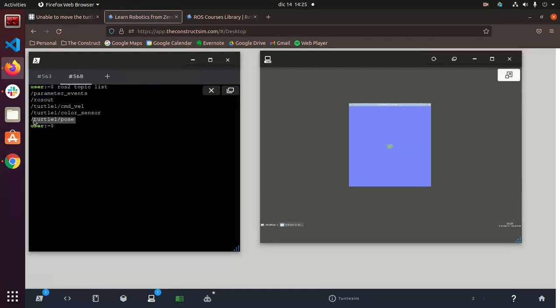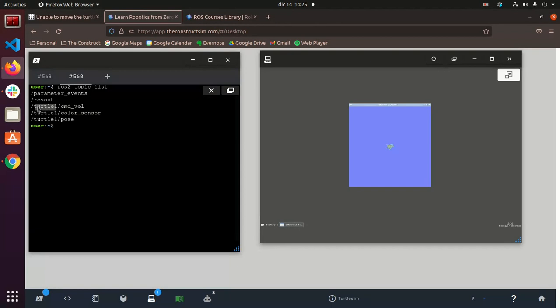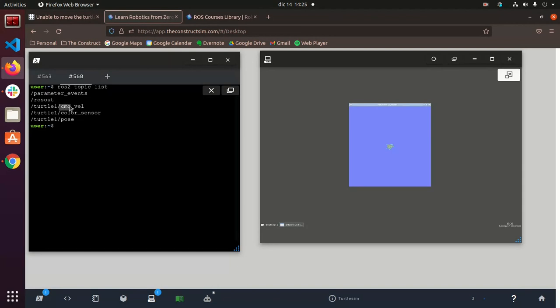you'll see what is being offered by this turtle sim node. And as you can see, we have a pose, a color sensor, and a command bell with a namespace for turtle1.